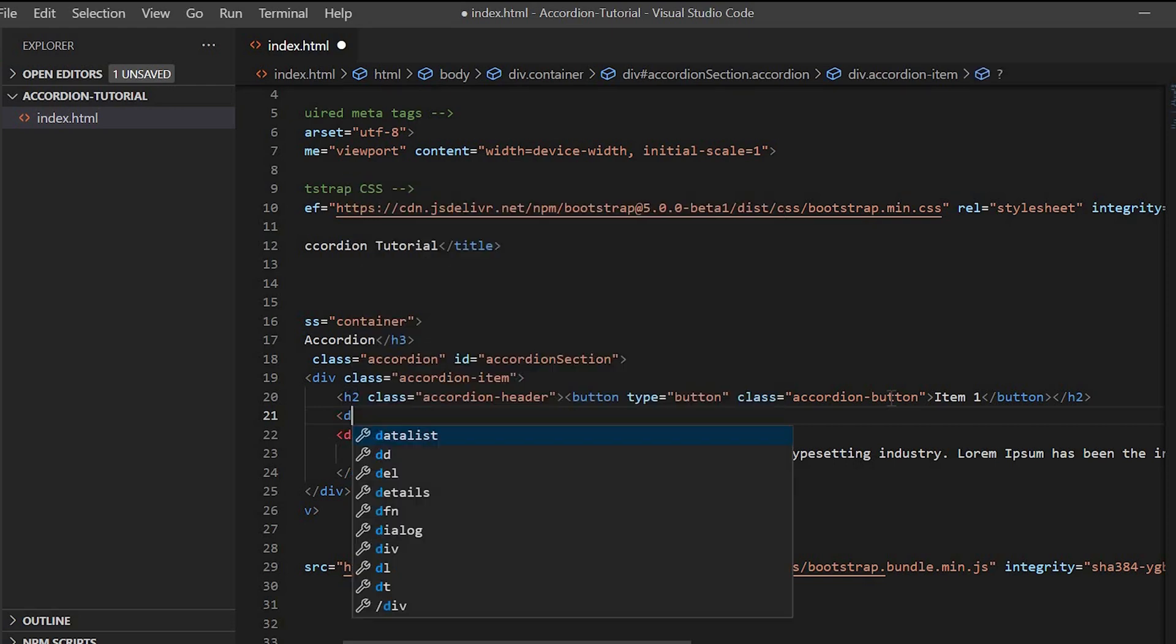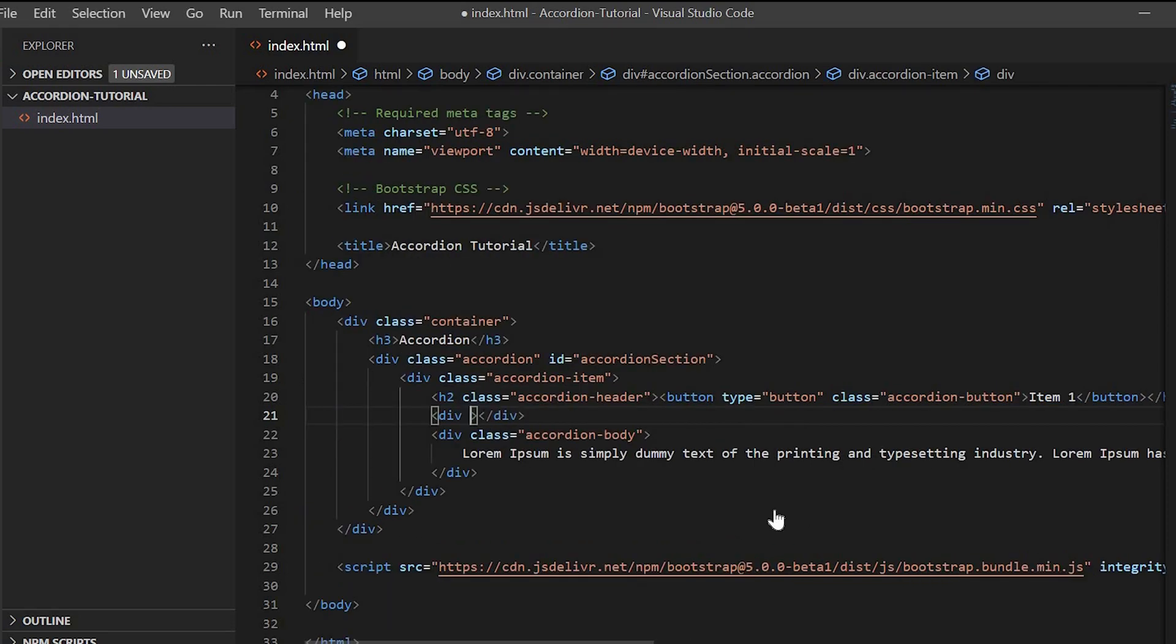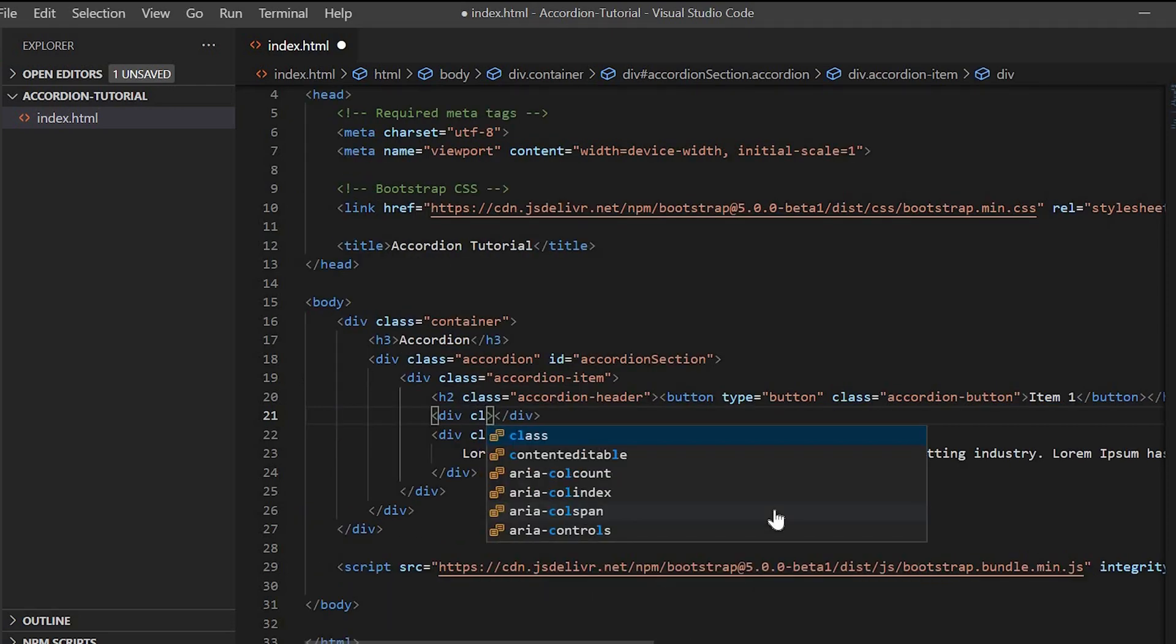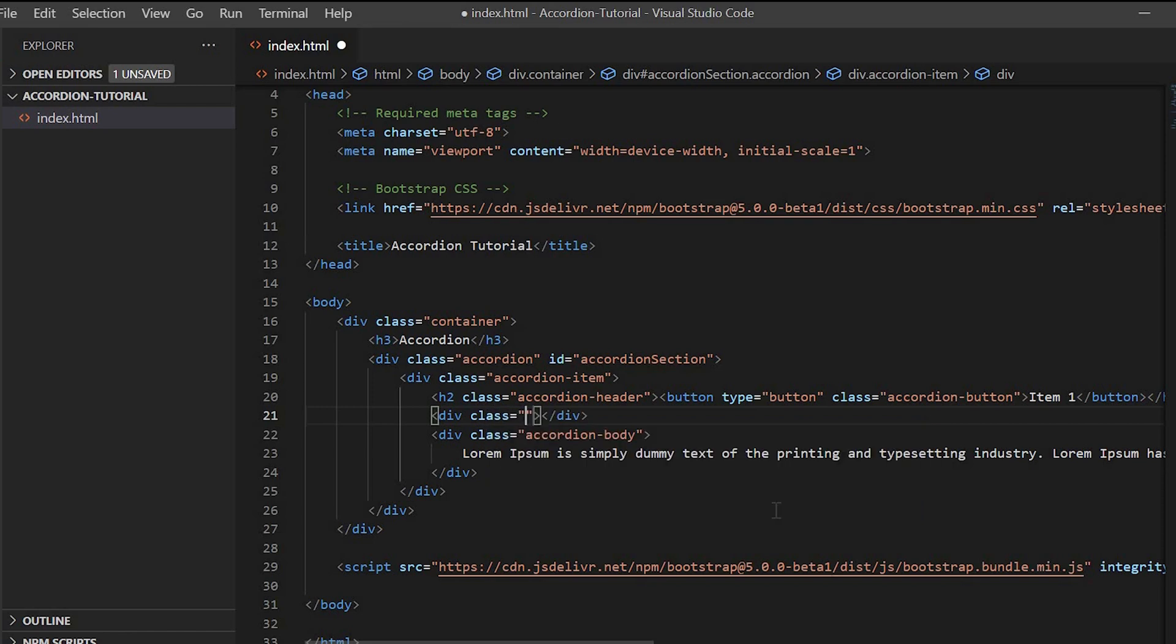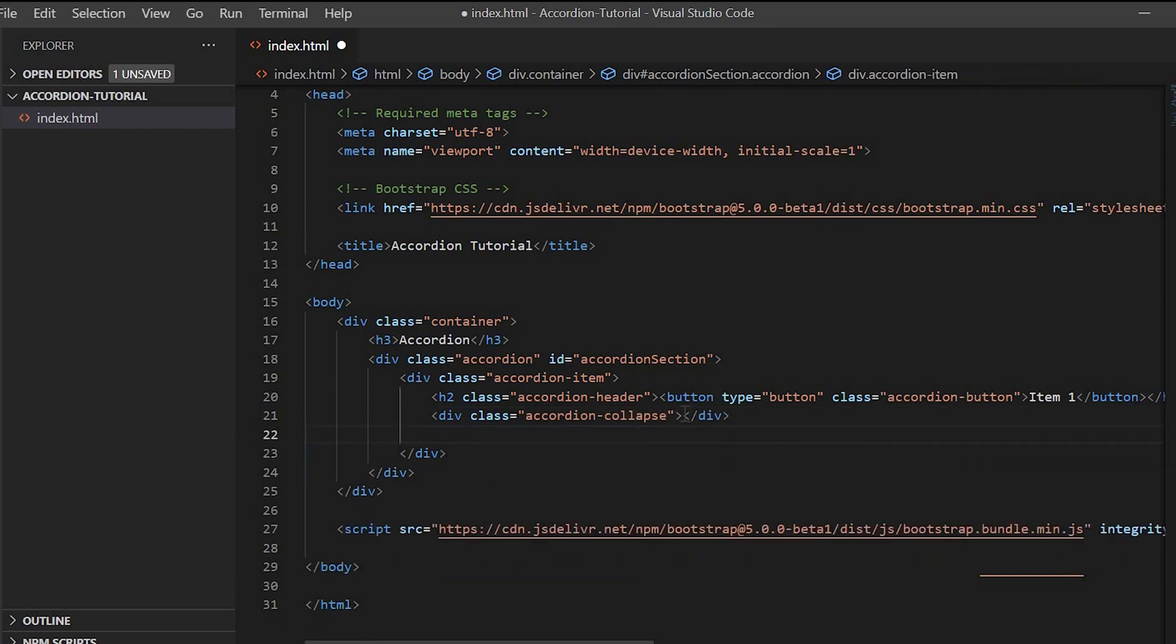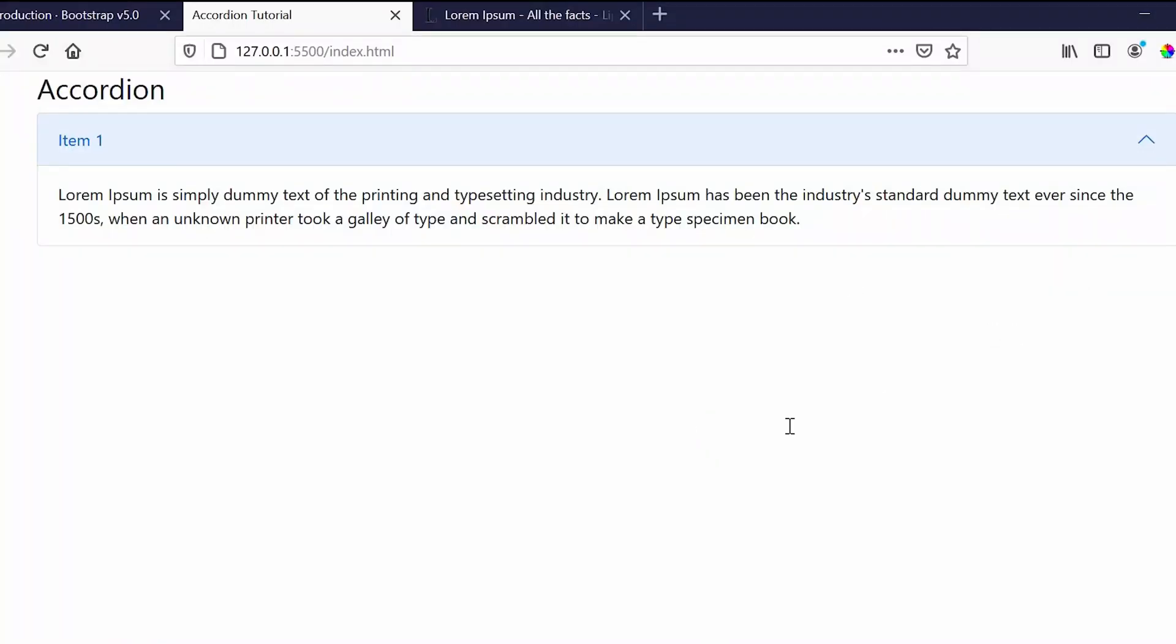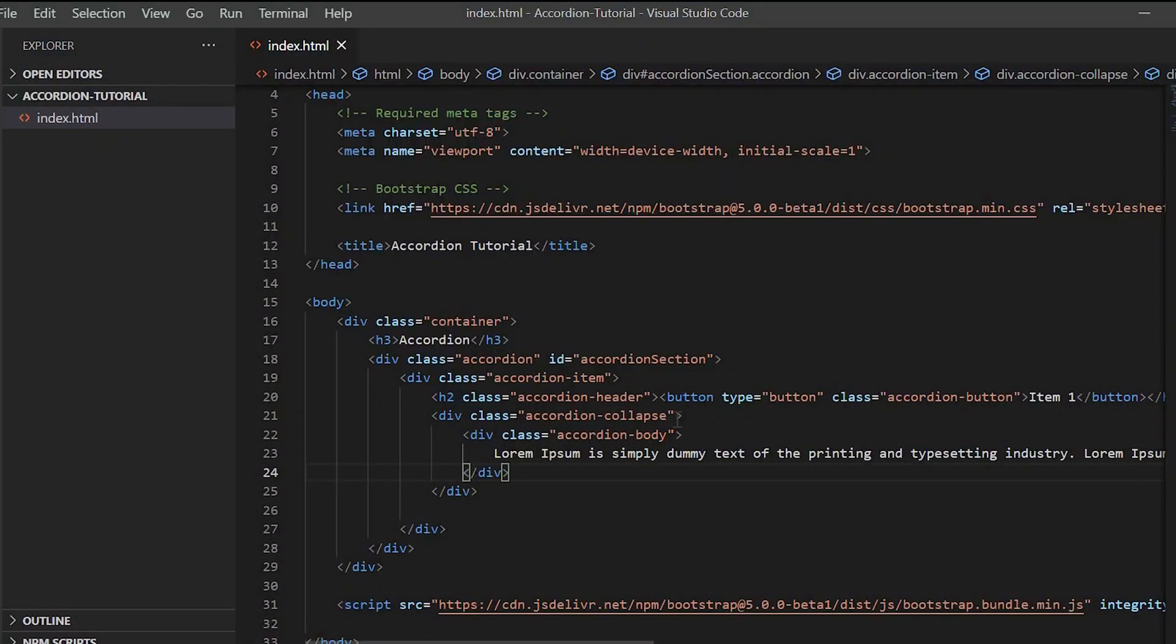To hide the content, we have to create a div and give it a class 'accordion-collapse', and place the accordion body inside the accordion collapse. We have to add the class 'collapse' in order to hide the content.